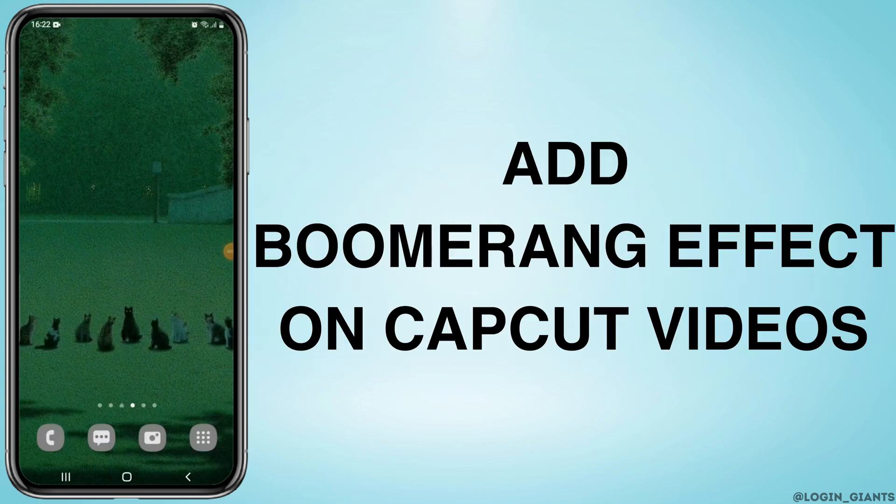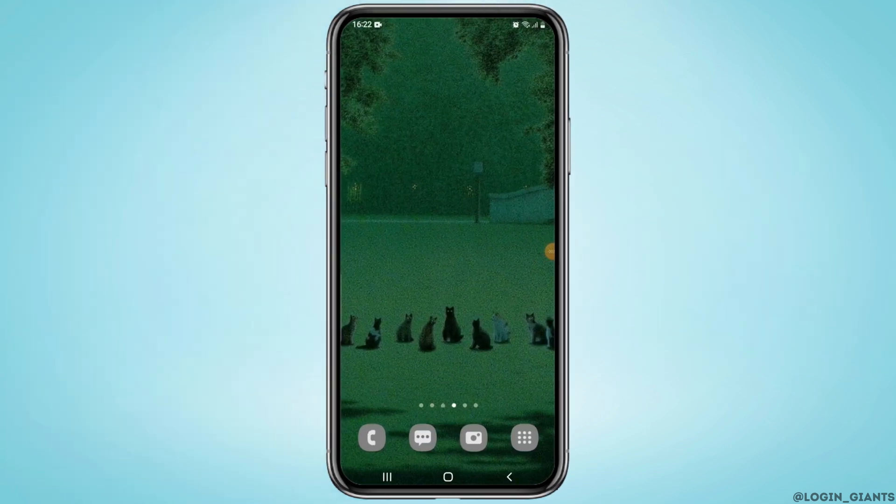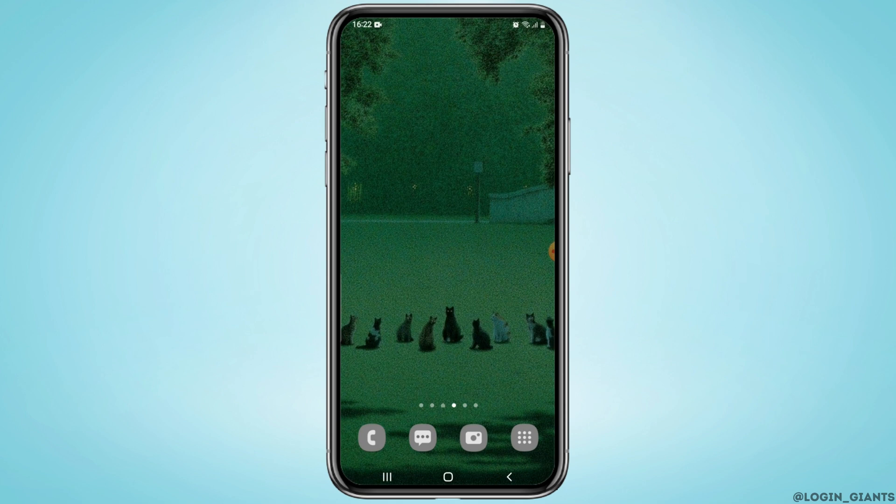How to add Boomerang effect to your CapCut videos. Hey guys, welcome to our channel and let's get started.